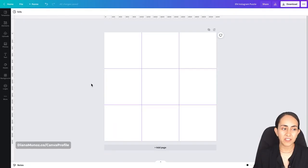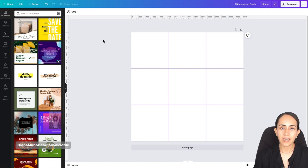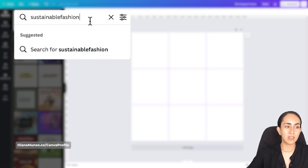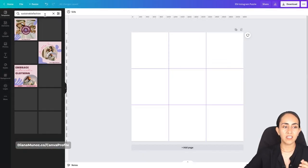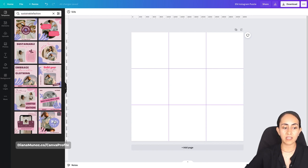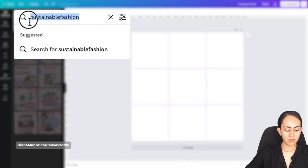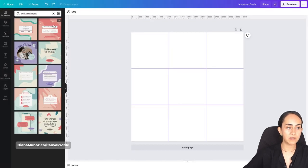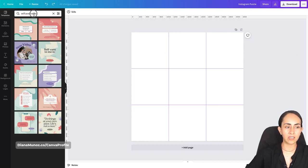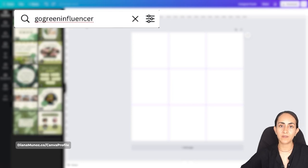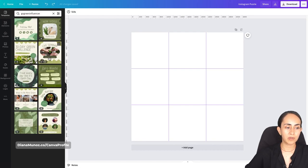Now here we are in the Canva editor and we're going to open the templates section. I already have a couple of keywords you may like for creating your own Instagram puzzle. The first one is 'sustainablefashion' without any space — you'll see different templates here and all of these templates are free to use. The second keyword is 'selfcareshapes' without any space. And then I have another keyword for those of you who have a Canva Pro account — these are pro templates, and here you have three different options.